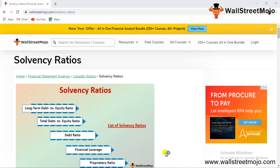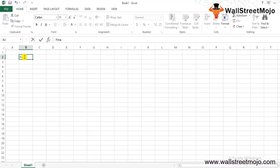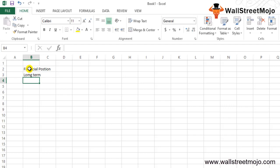Let's begin. First of all, what exactly is a solvency ratio? Solvency ratios are the ratios calculated to judge the financial position of the company from a long-term solvency point of view. These ratios measure the firm's ability to satisfy its long-term obligations. They are closely tracked by investors to understand the ability of a business to meet its long-term liabilities, and they help in decision-making for long-term investments of funds in the business.